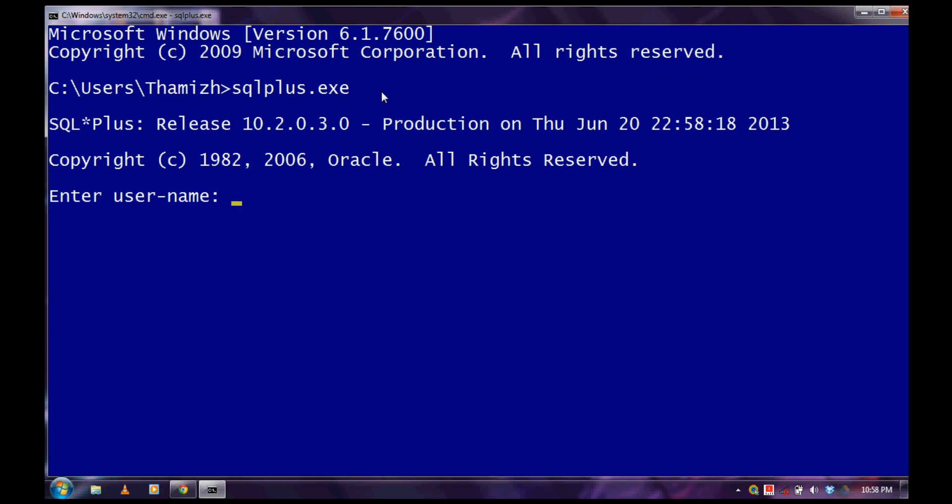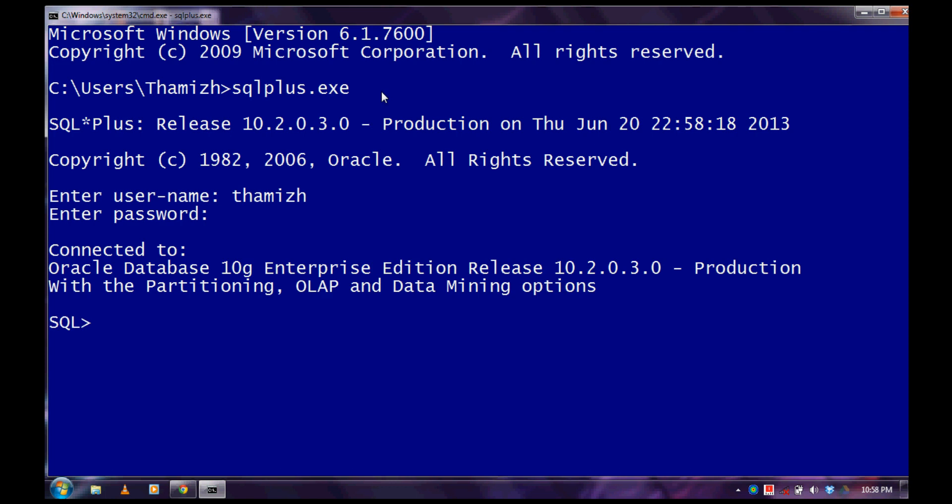Just log in with your username and password which you have created. To create a new table, the syntax is create table name.